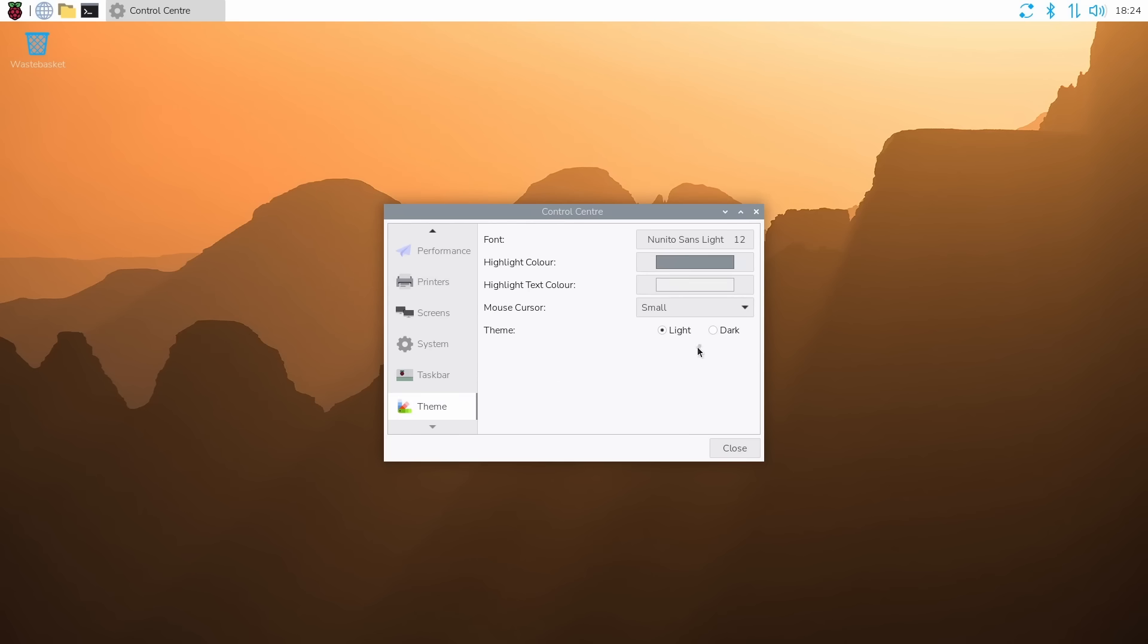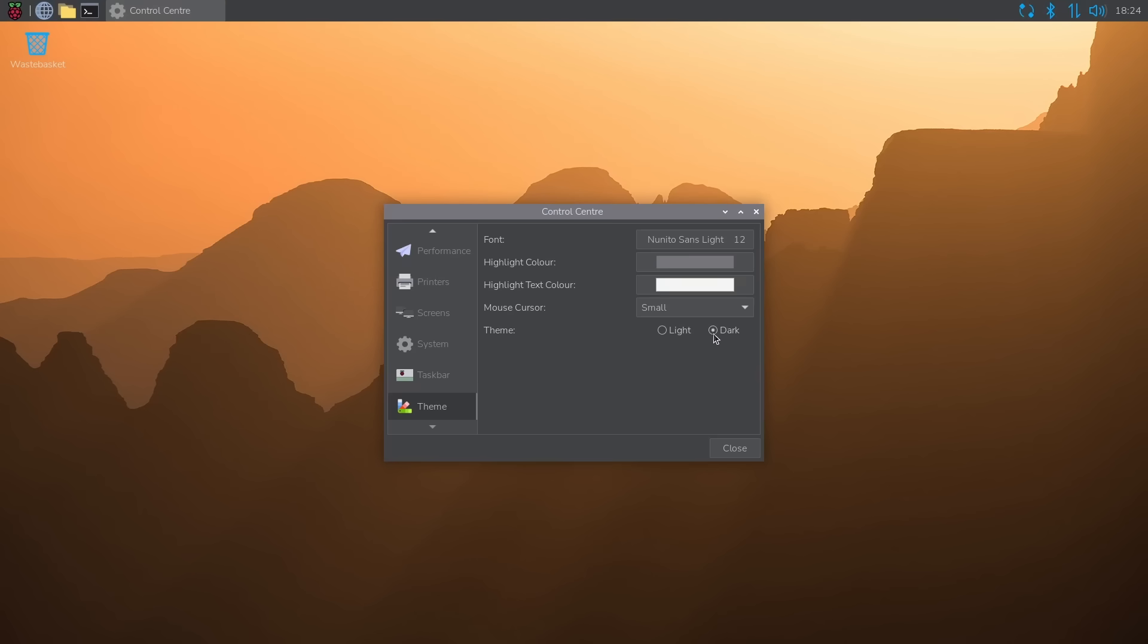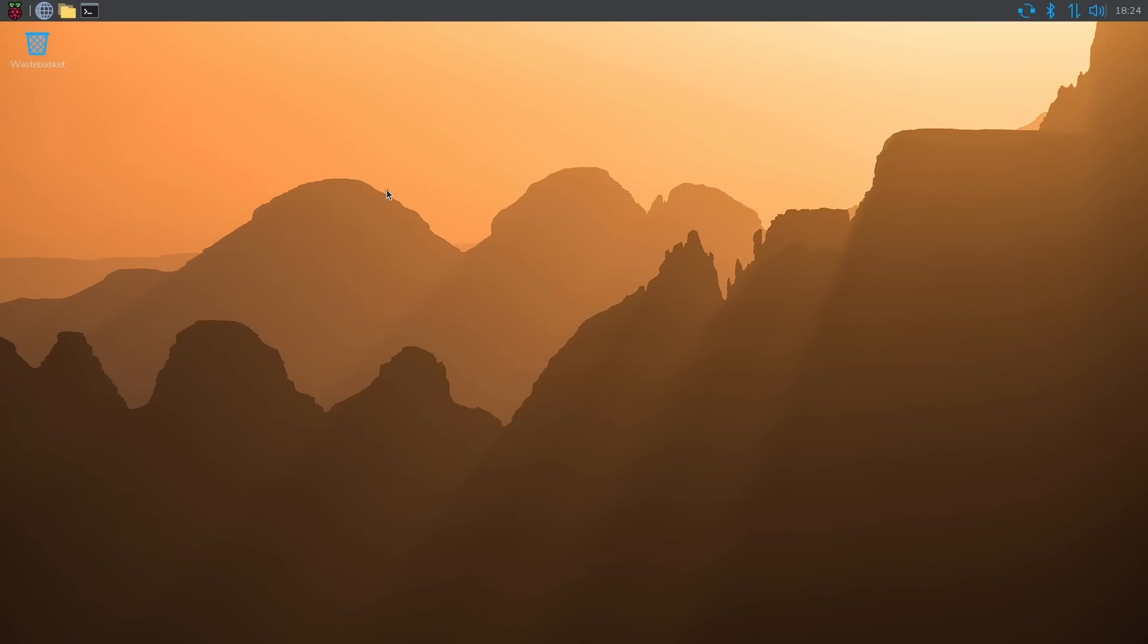Fairly easy to use. For example, here, Theme Dark. Let's switch this over to a dark theme. There we go. Absolutely simple. And that's it.